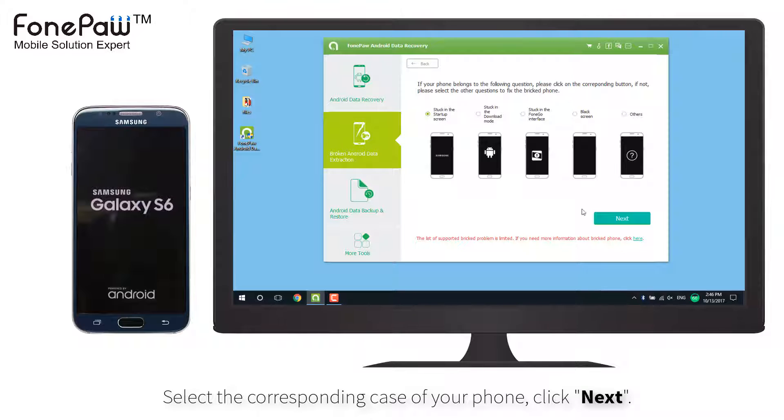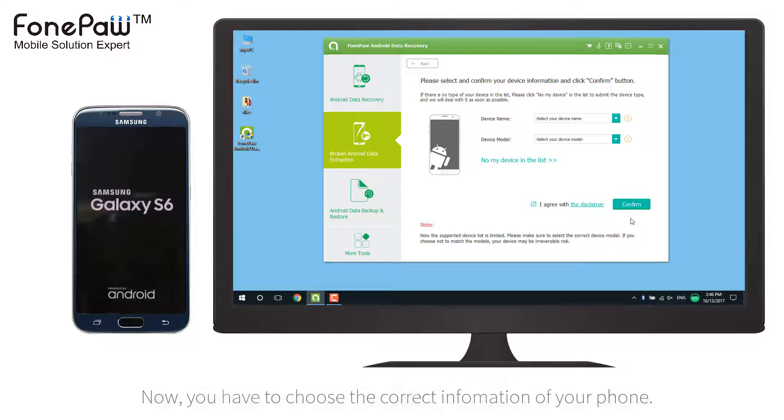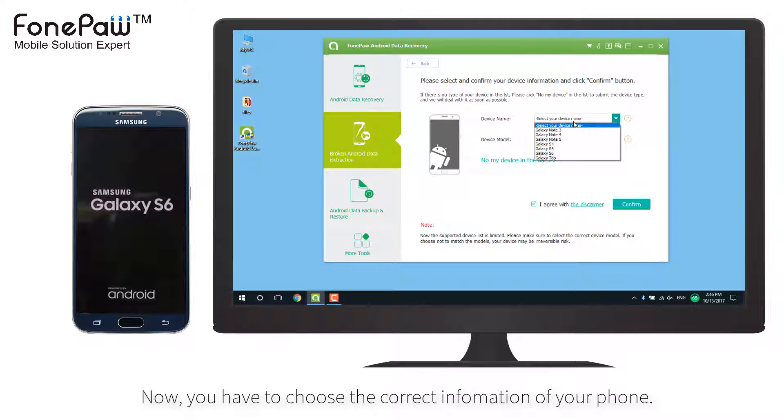Then select the corresponding case and click next. Now you have to choose the correct information of your device.